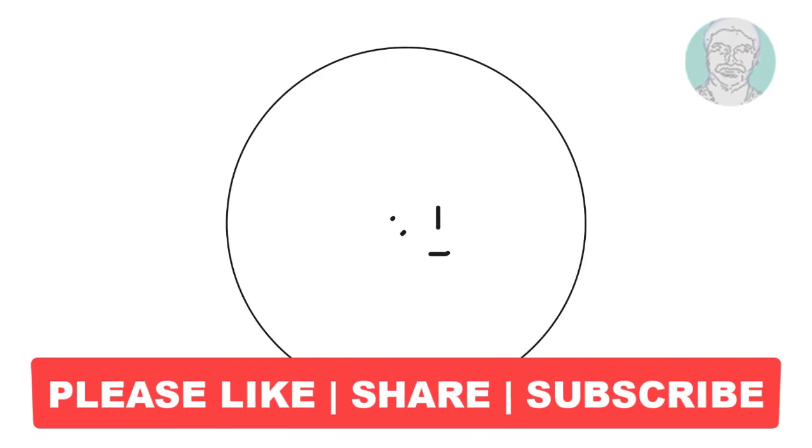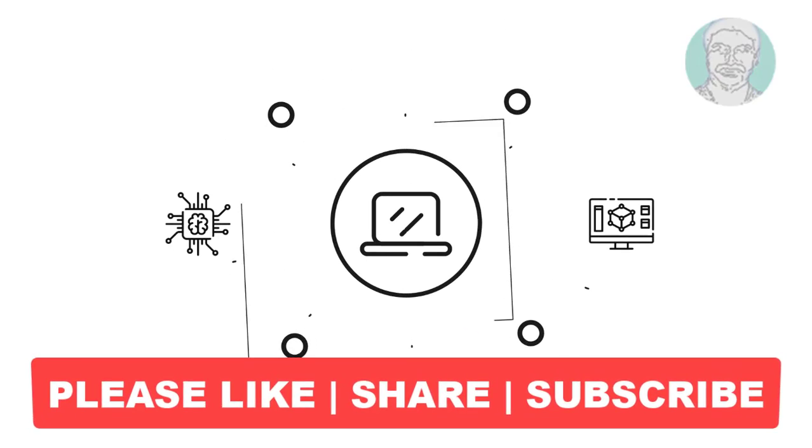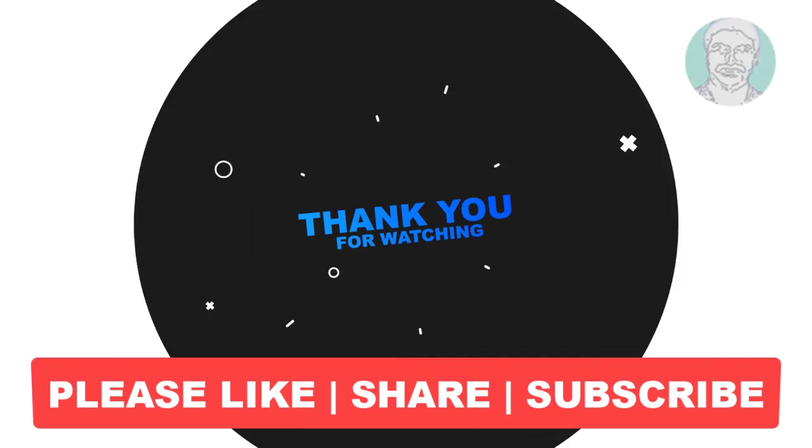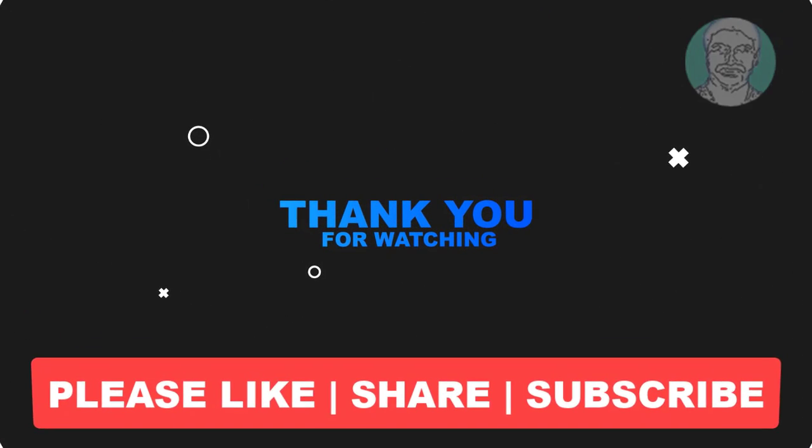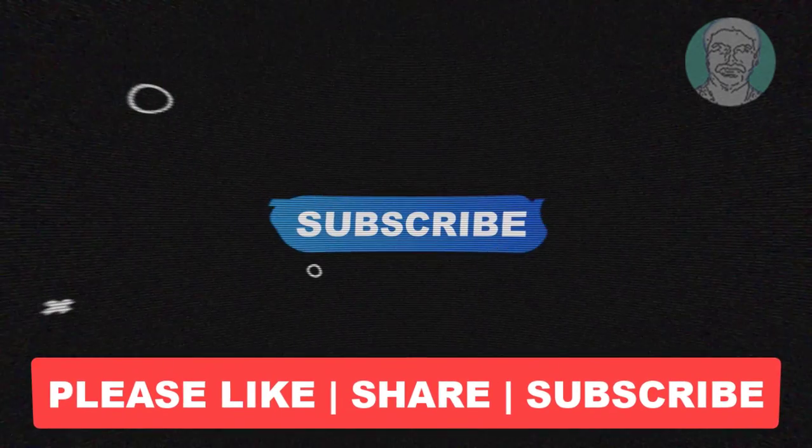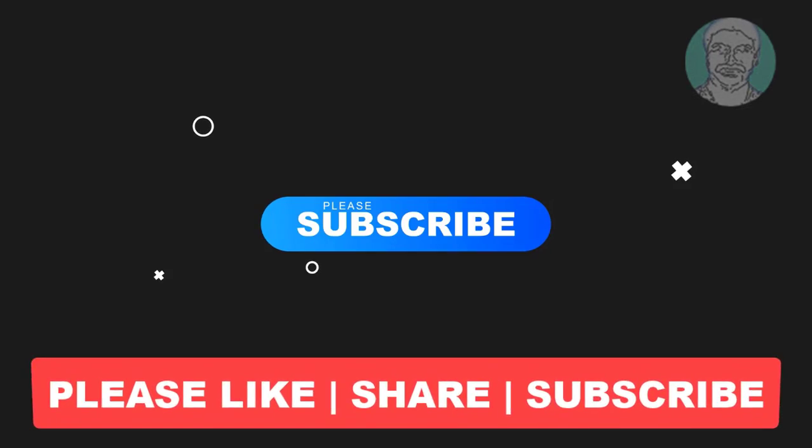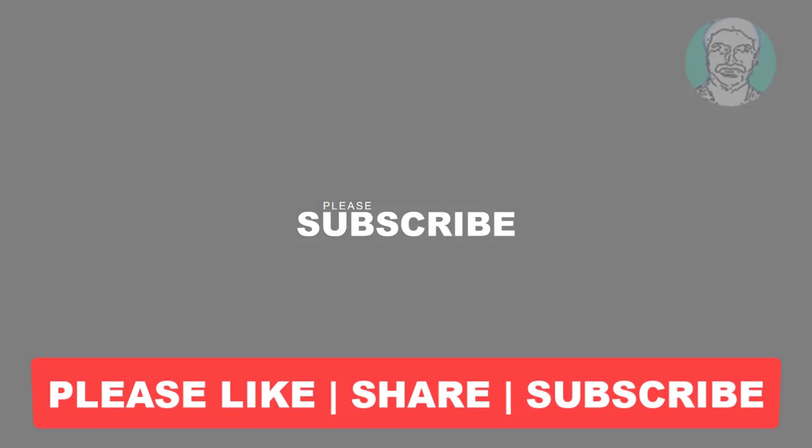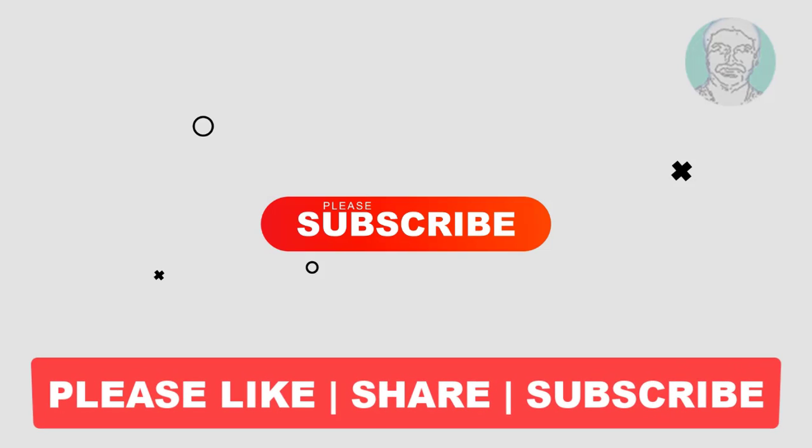I hope this video tutorial helps you. Please like, share and don't forget to subscribe my channel. Thank you very much, see you next video.